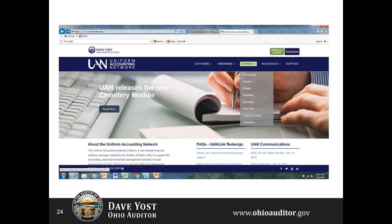Another fantastic resource available 24 hours a day, 7 days a week from any computer is the UAN link website. It contains information such as UAN communications — where previous communications sent to fiscal officers are posted going back to 2012. Under the menu headings at the top you'll find documentation and manuals under Software, tips like how to print the screen and other manuals under Hardware, listings of all entities on UAN and the database of entities' year-end filings under Resources, and support hours, times, and contact information under Support.